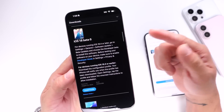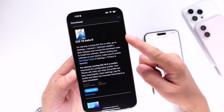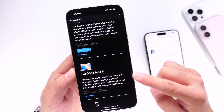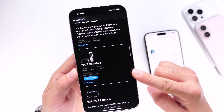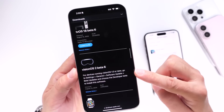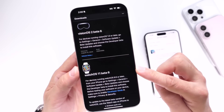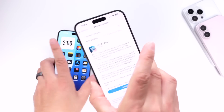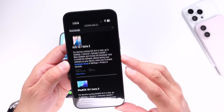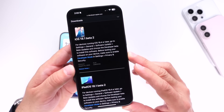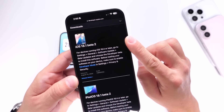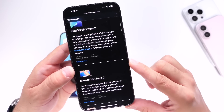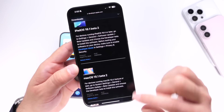I want to talk about what else Apple released. We have iOS 18 developer beta 6, iPadOS 18 developer beta 6, macOS 15 developer beta 6, tvOS 18 beta 6, visionOS 2 beta 6, and watchOS 11 beta 6 now available for registered developers. For iOS 18.1, Apple also released iOS 18.1 beta 2, iPadOS 18.1 beta 2, and macOS 15.1 beta 2 for the Mac.